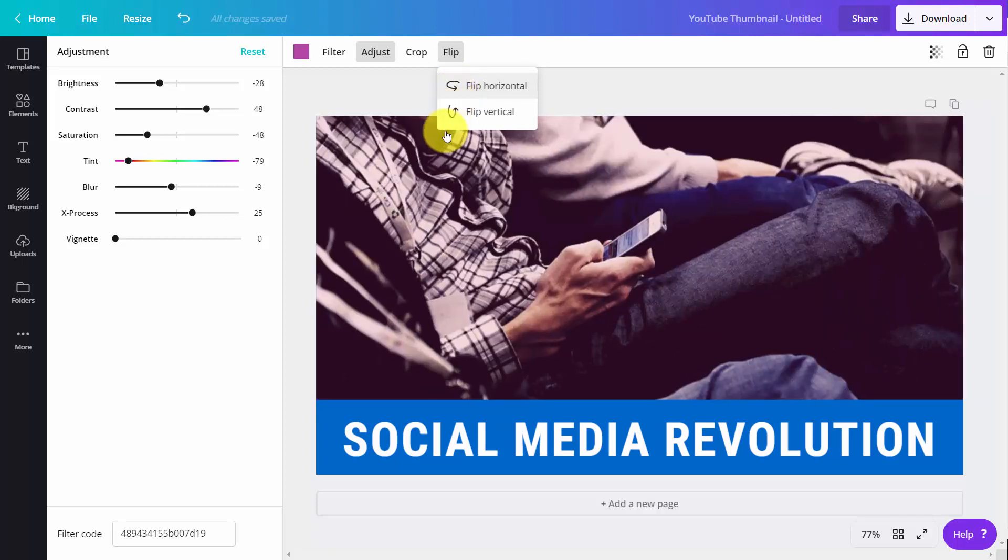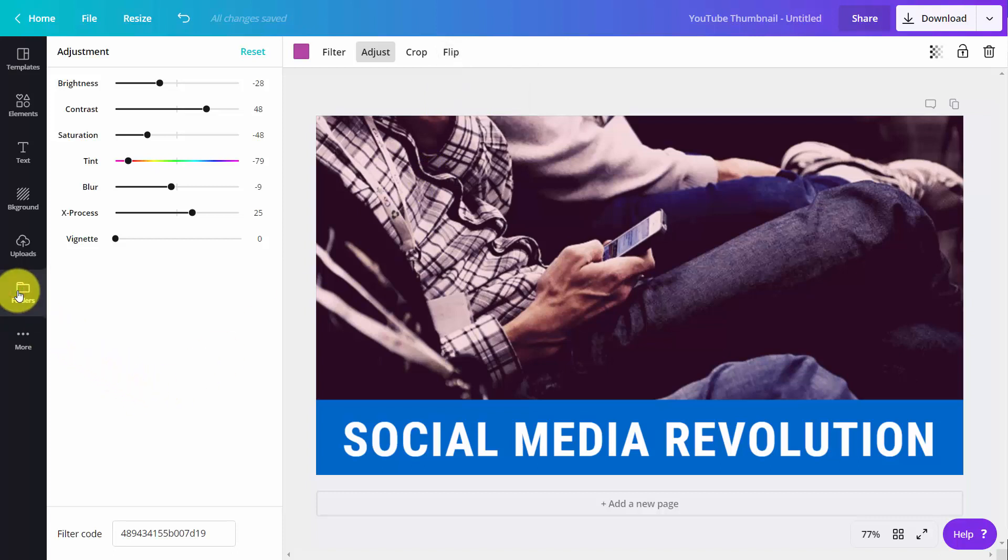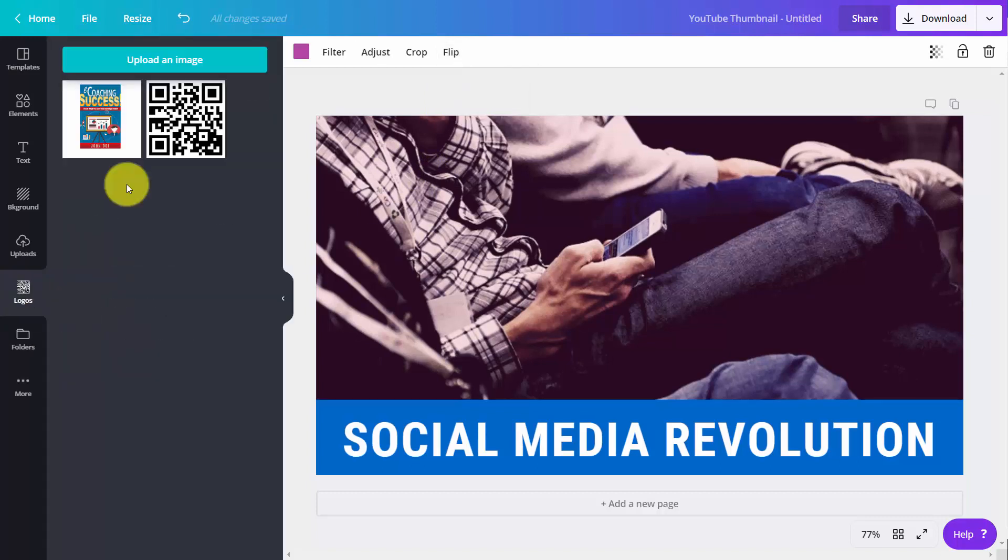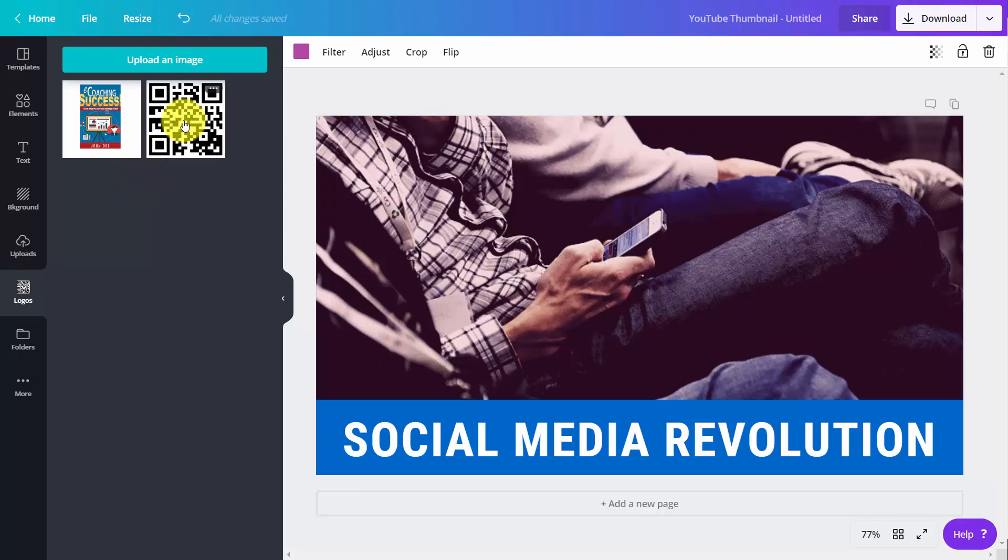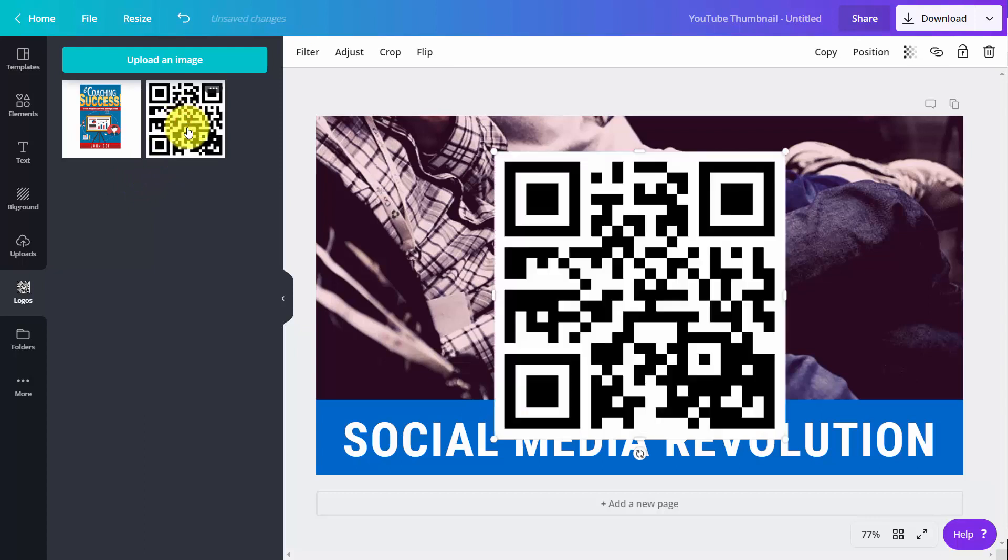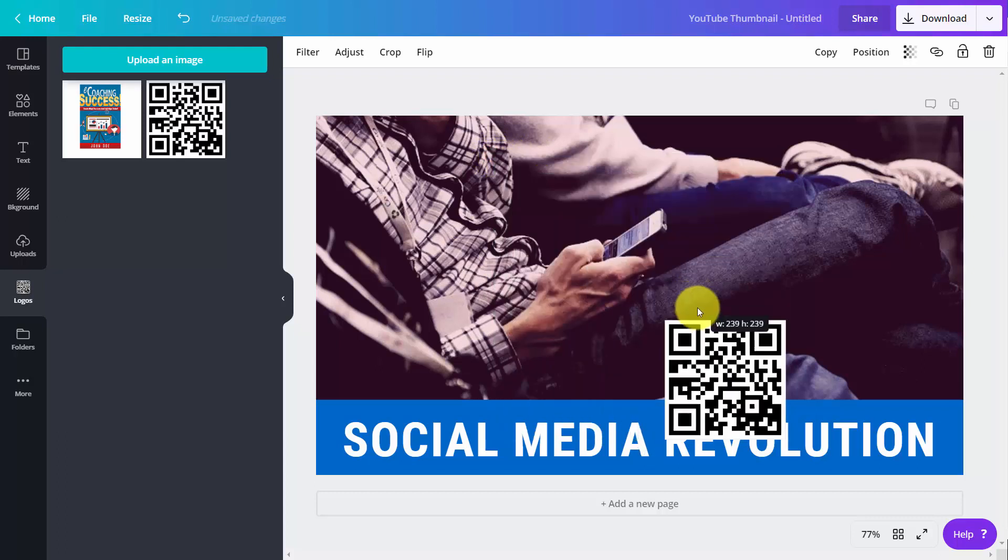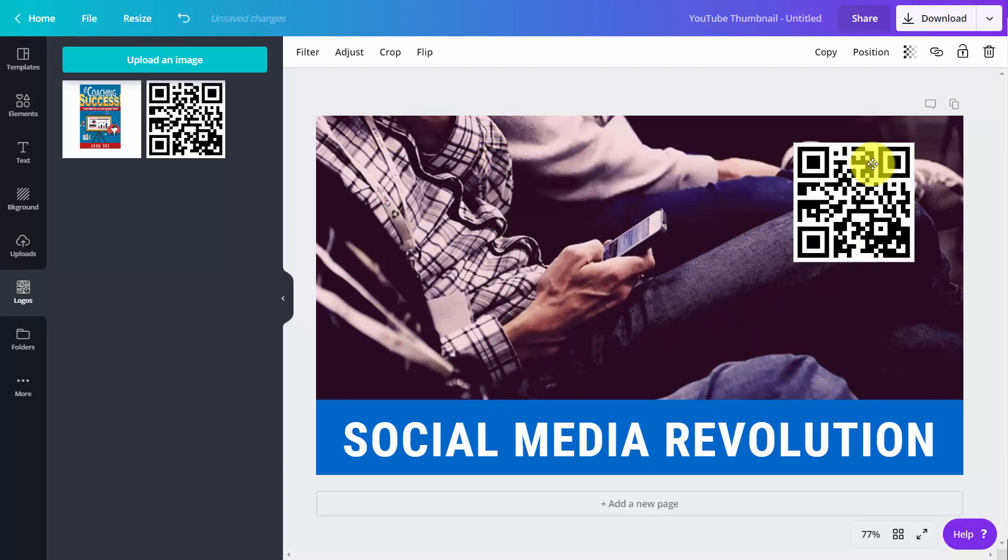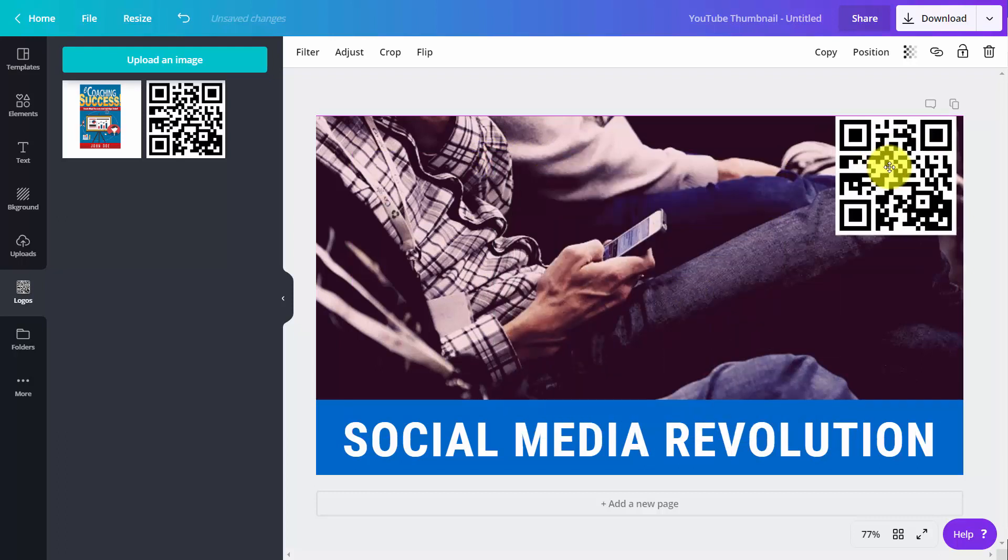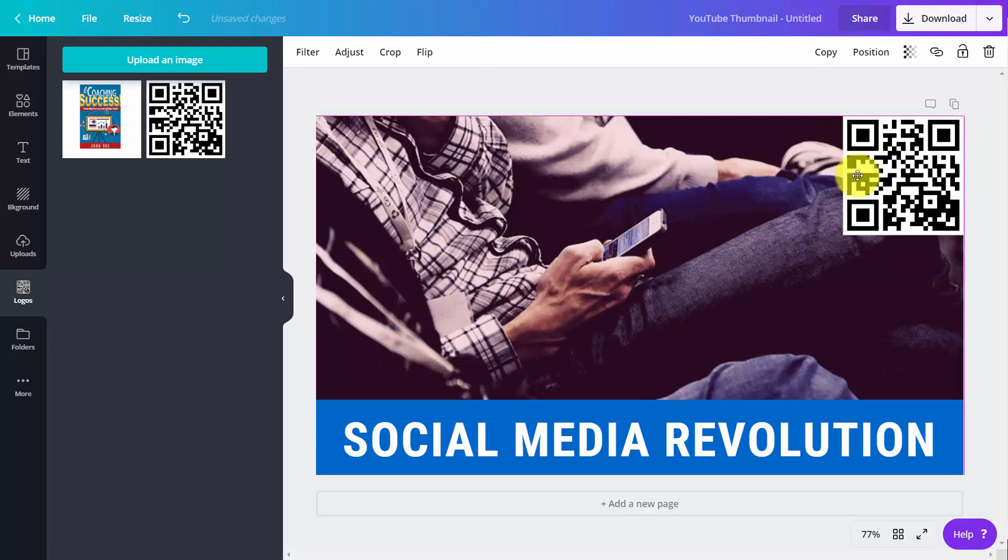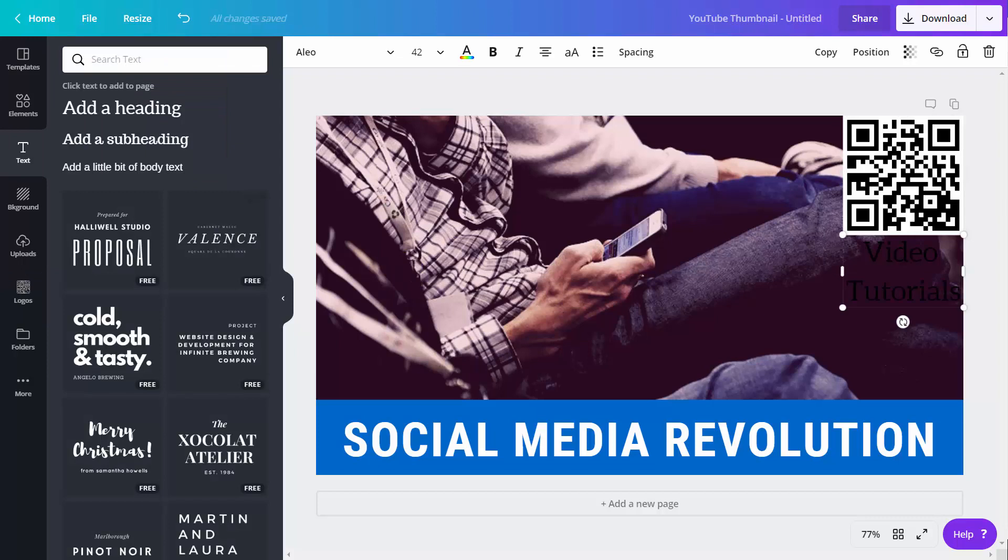What we can do next is add in our logo. We can grab it from the folder we get with Canva for Work. We're going to size down our logo, then add in some text and change the color of the text.